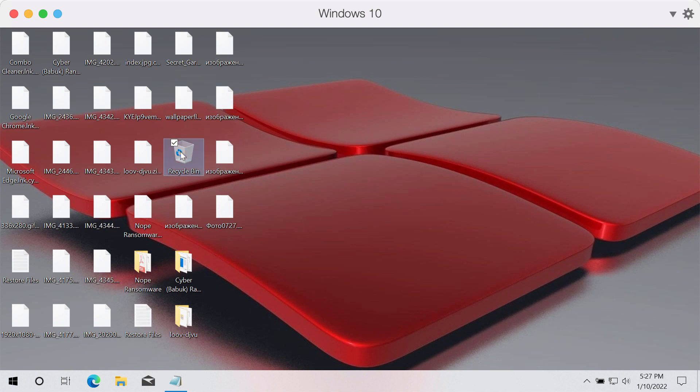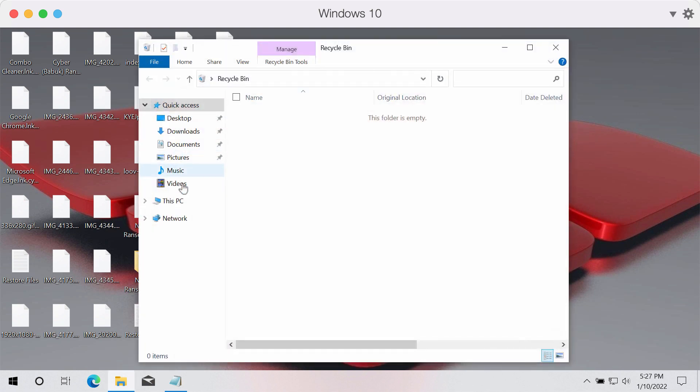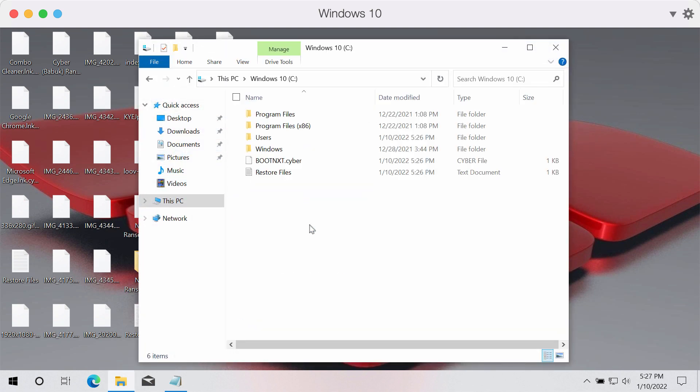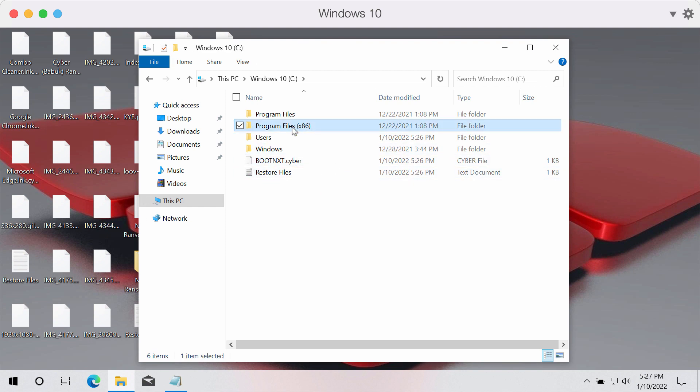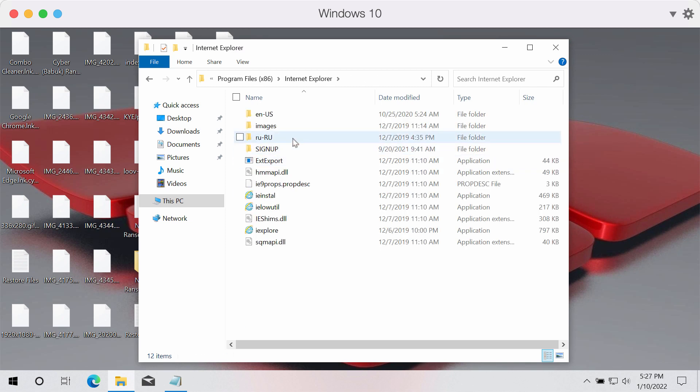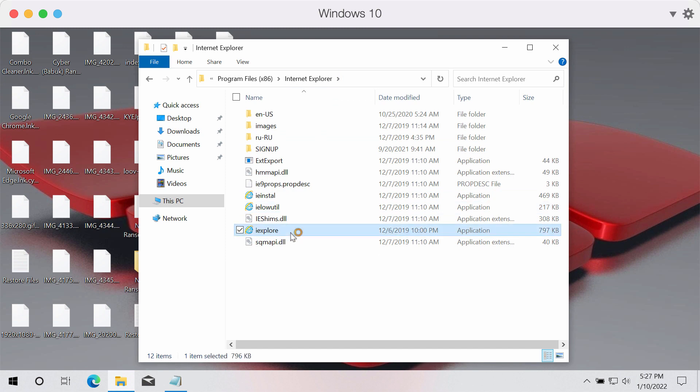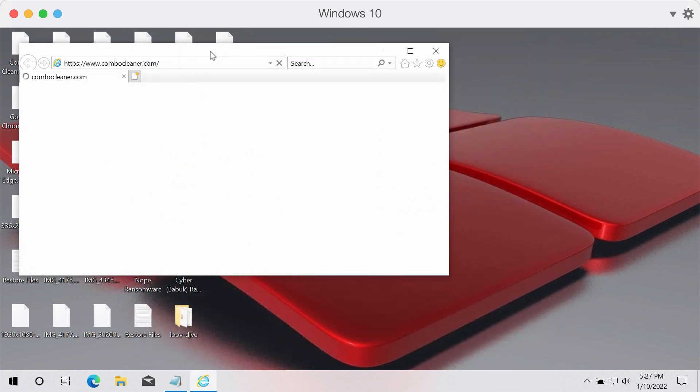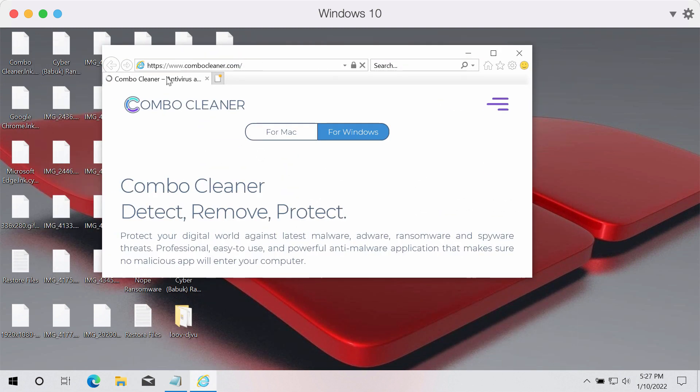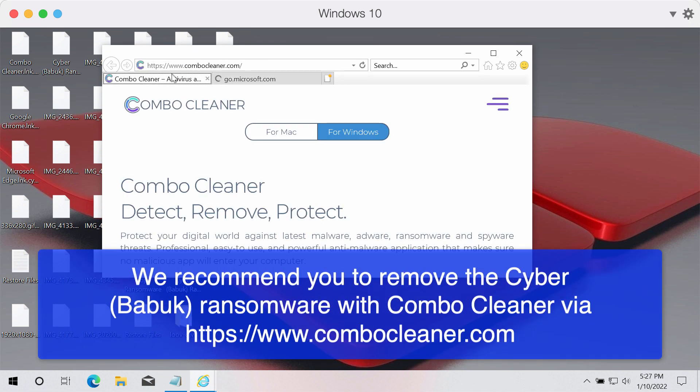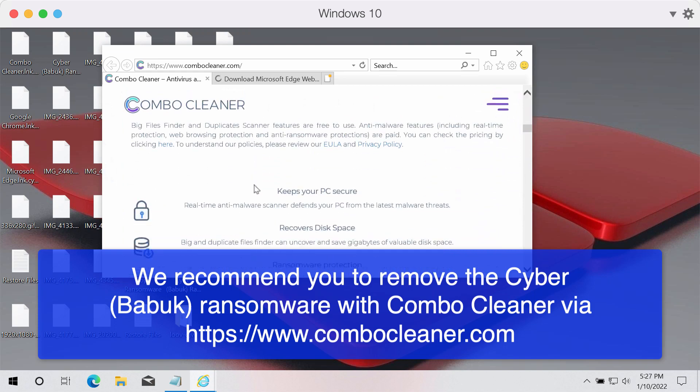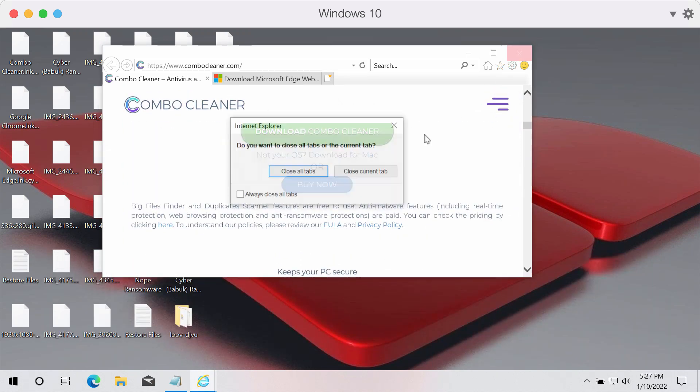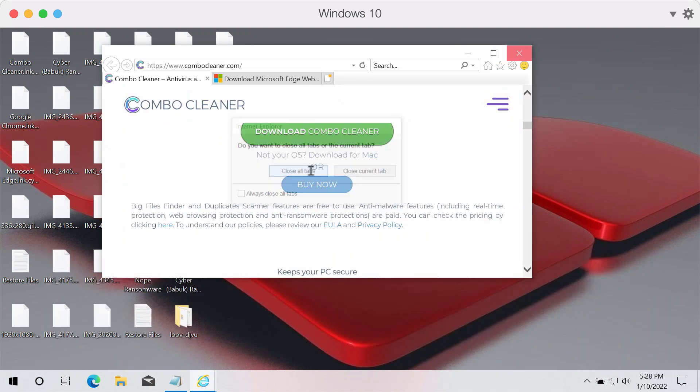We recommend you to remove this ransomware and we suggest you to use Combo Cleaner for this purpose. To download Combo Cleaner, go to Program Files section, start Internet Explorer browser through Internet Explorer folder. Then you need to download Combo Cleaner through the official website ComboCleaner.com. Use this green download button to download the software.